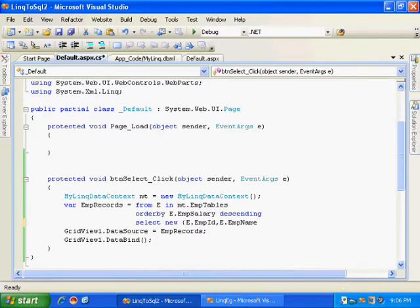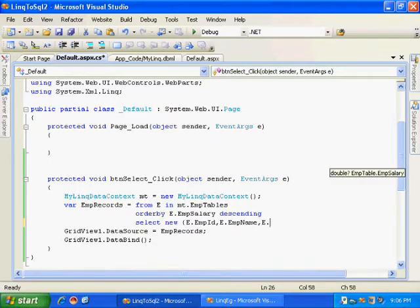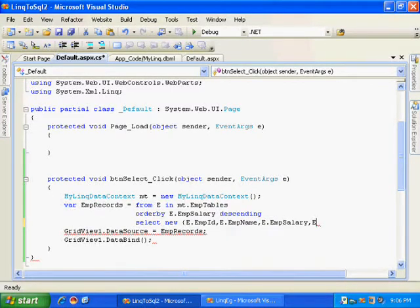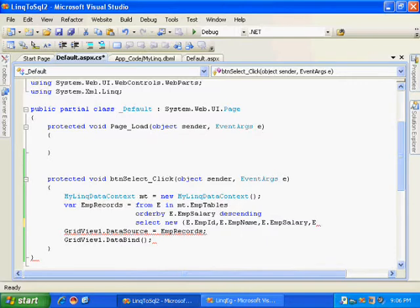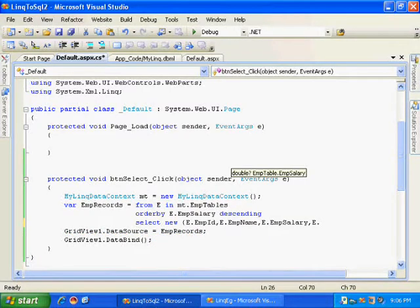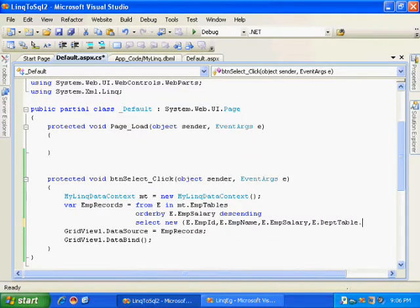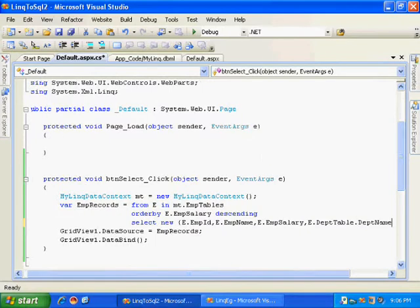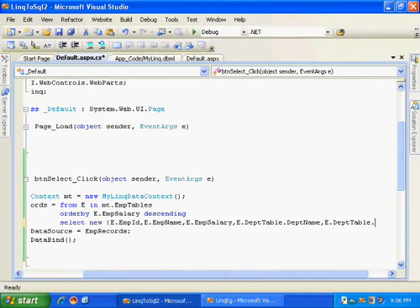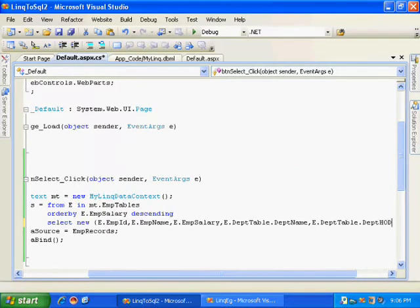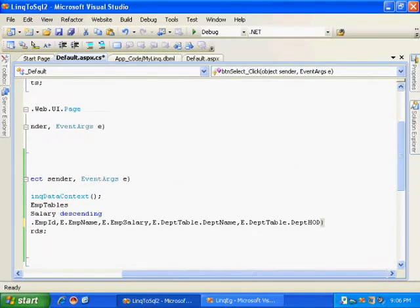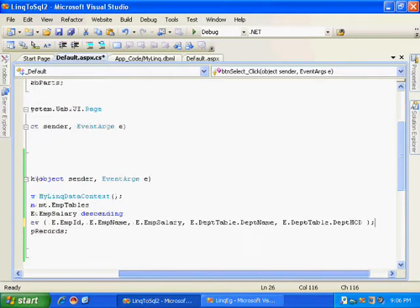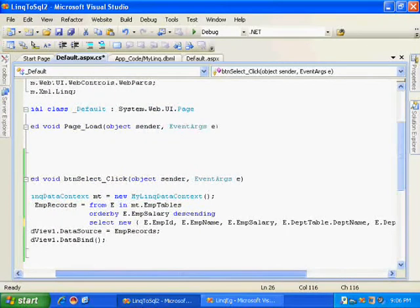And here is the magic. Instead of displaying department ID, if I want to display the department name, usually in SQL I need to write the join. Now let us see how to display the department name here. E dot department table dot department name and e dot department table dot department head. That's it, it's very simple for me. See, I have not written any kind of join here.